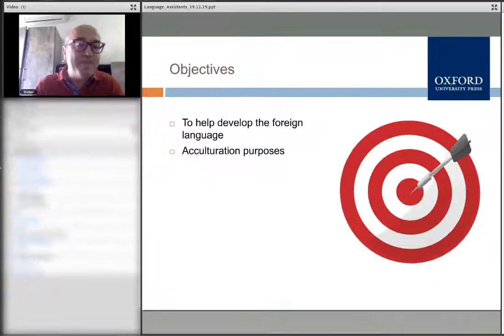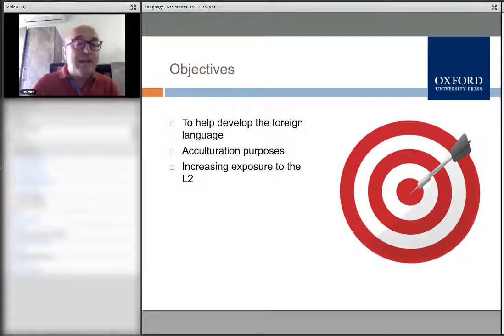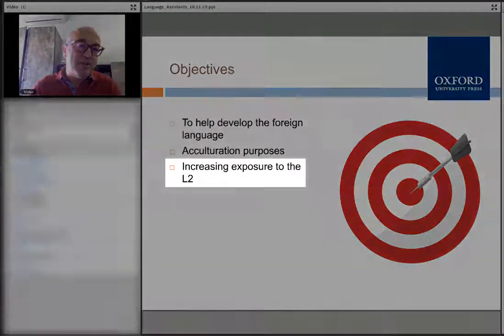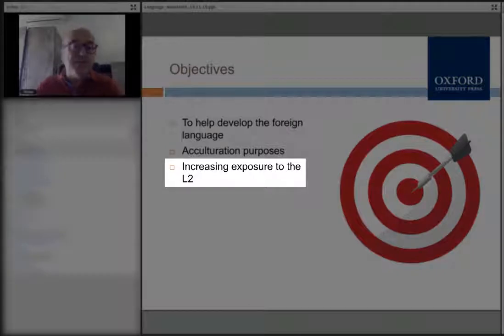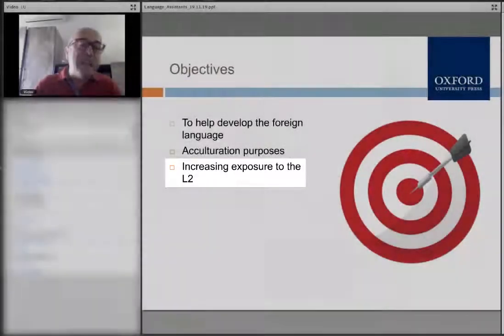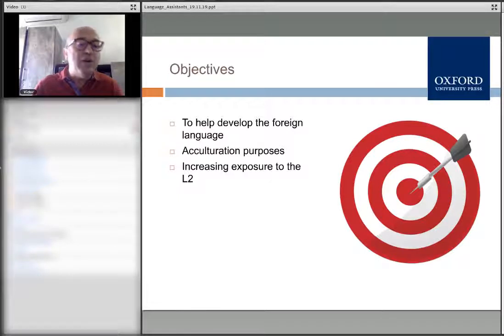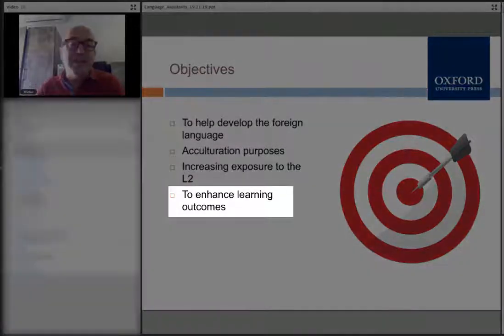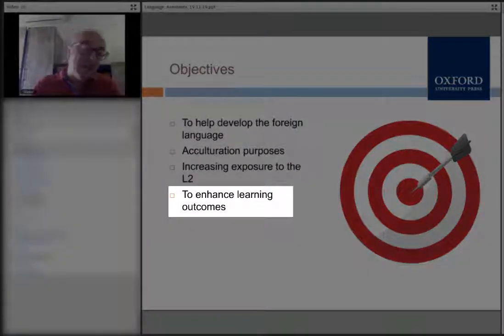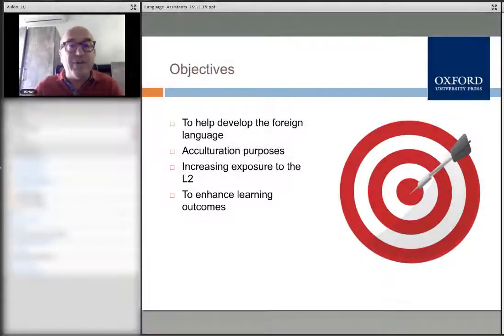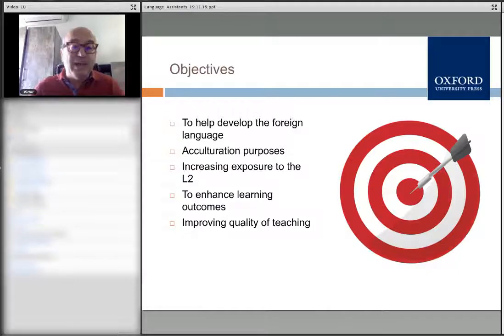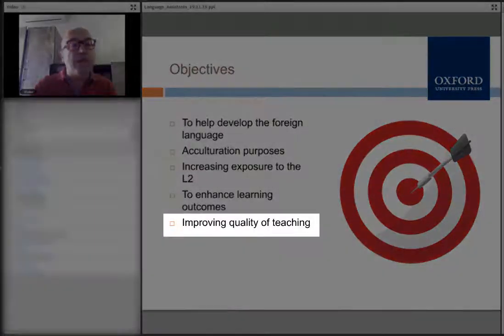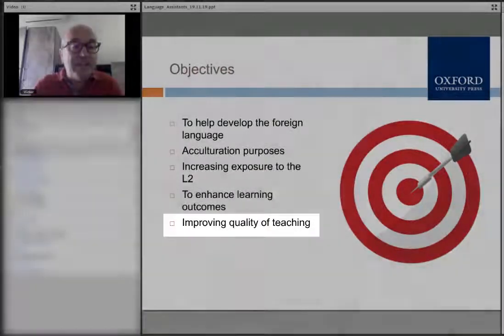We try to maximize the exposure of our students to the foreign language. They bring a kind of language which is more authentic or native-like. And then we have the learning objectives — the learning outcomes — so we want to achieve learning objectives with their help. And finally, as a whole, we are improving the quality of the teaching.